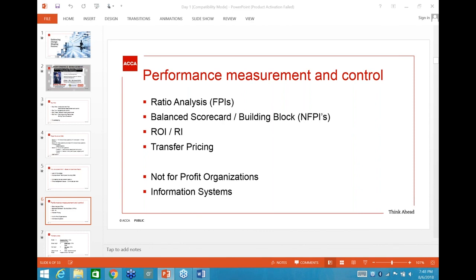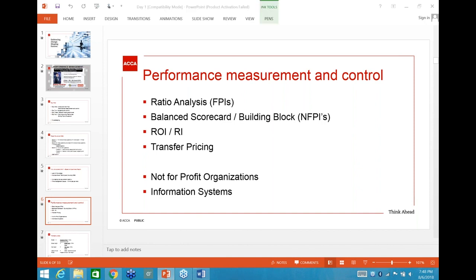As someone who has been doing this for a long time and going through all the past papers: one of these four areas will come for 20 marks. If the balanced scorecard doesn't come, the building block model will. Not-for-profit organisations and information systems have not appeared in a 20-mark question to date, so they'd more likely be part of a question rather than the whole 20 marks.